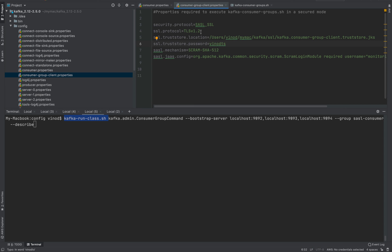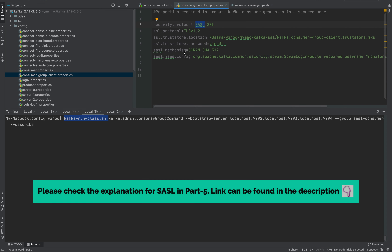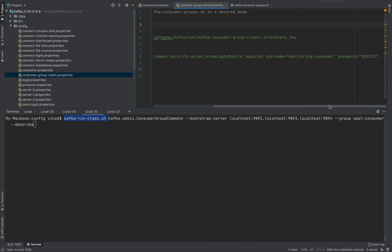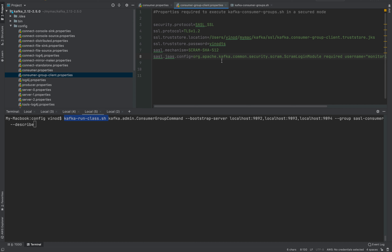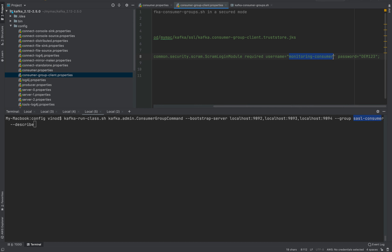We also need two more SASL-related parameters. The SASL mechanism our brokers use is SCRAM-SHA-512, so I use the same mechanism. Then we need to pass credentials for connecting to the brokers — I already created a credential called 'monitoring-consumer' with its password. If you don't know how to create these credentials, please watch the previous part of the Kafka series. For this monitoring-consumer user to be able to read consumer group and offset information, we need to create certain access control lists for this user.